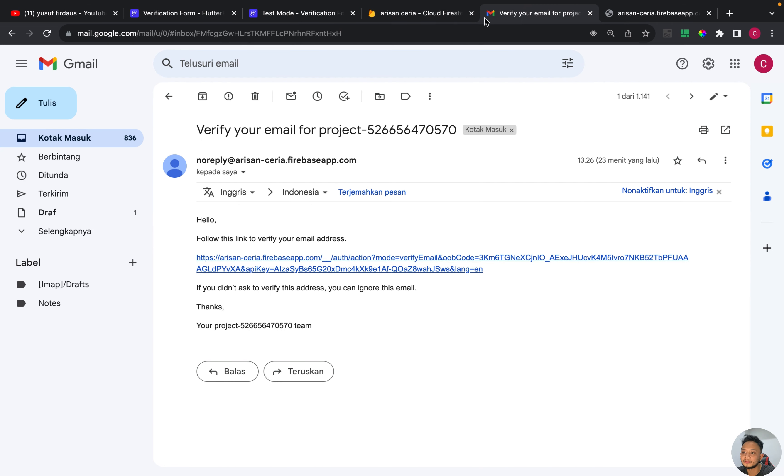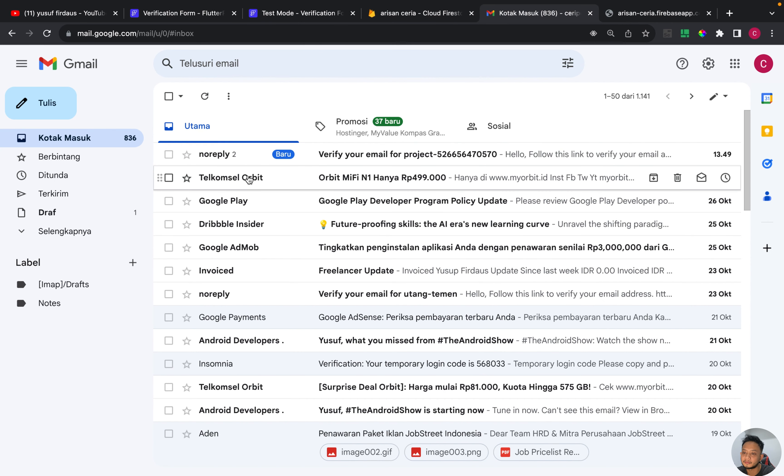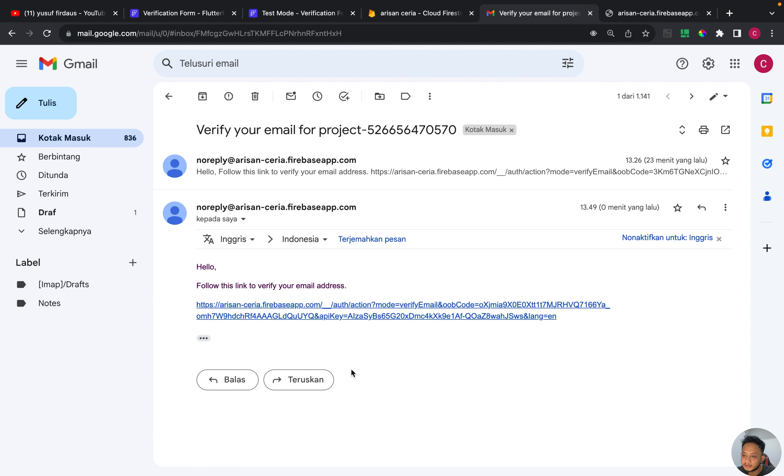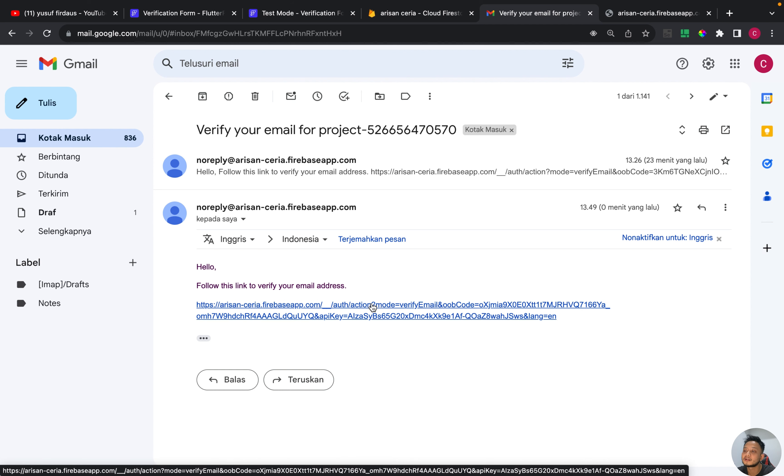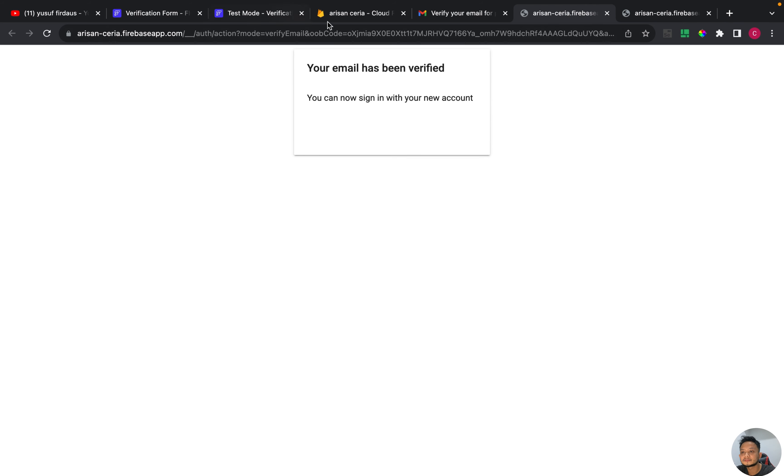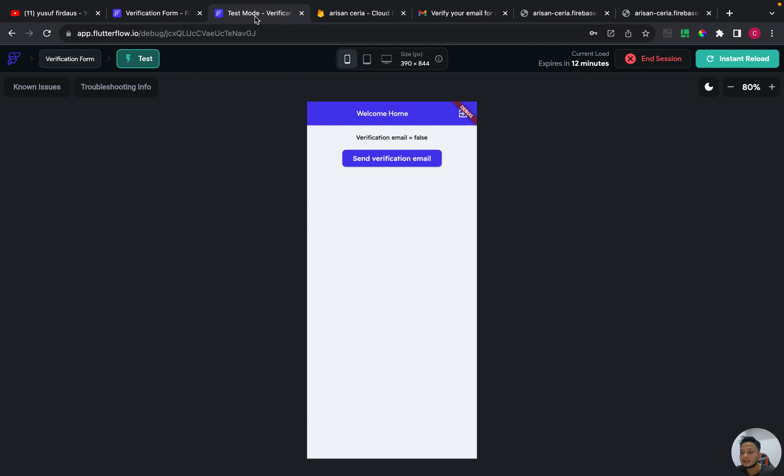And we are gonna check the email. And I have one email, and this is the link for verification.